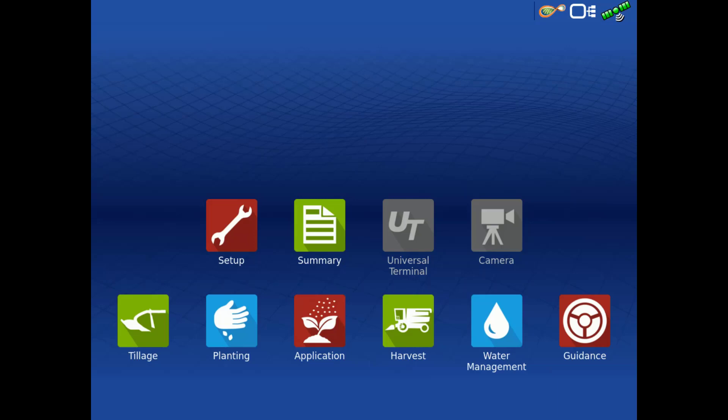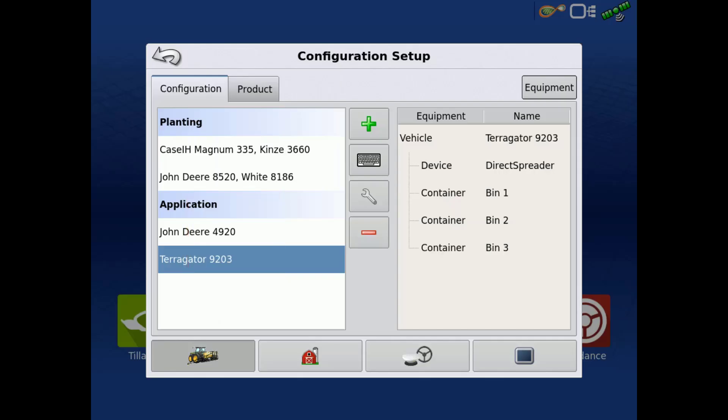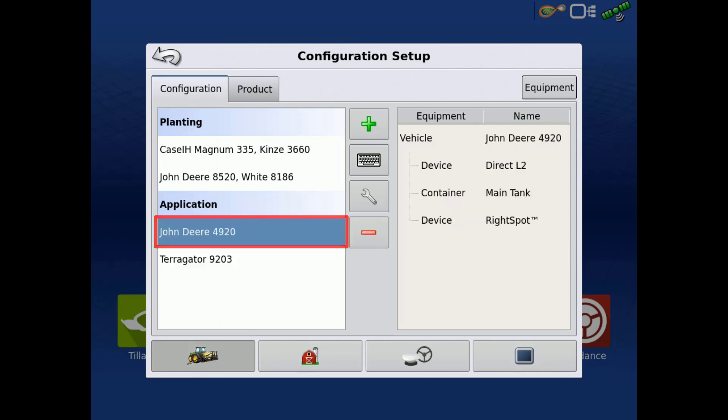Starting on the home screen of the in-command display, tap the Setup app. Select the configuration you'd like to view or edit the switches for, then tap the wrench in the middle.